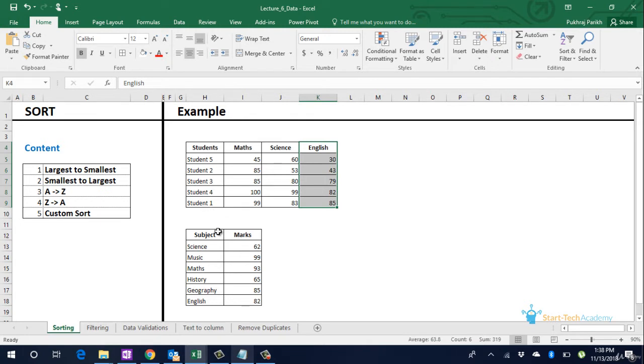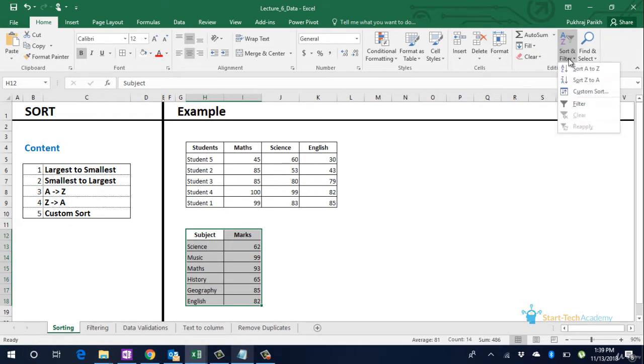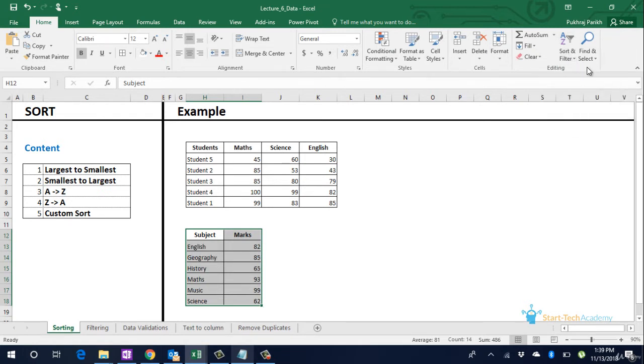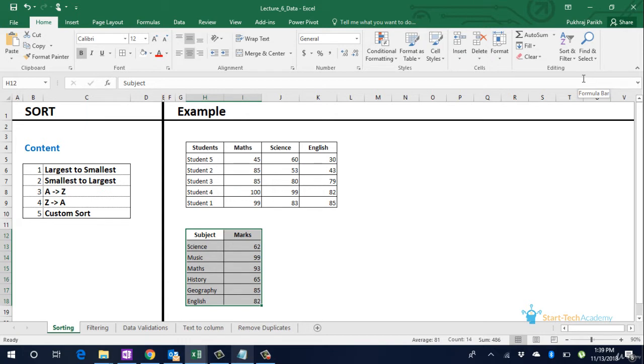To do alphabetical ordering we select the table below. Go to sort and filter. Click on sort A to Z. The table is sorted alphabetically based on the content in first column. To sort from Z to A select the other option. You can see that the order is reversed.